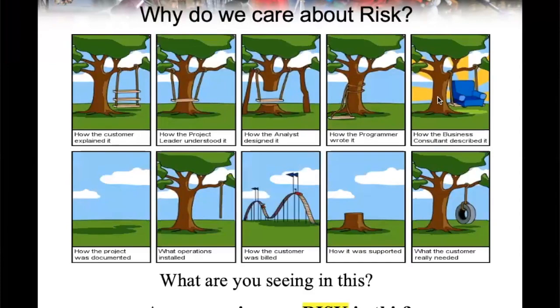Remember this one? So this we talked about from a project management perspective. But if you look at it really from a risk management perspective, this picture is full of risks. What are some possible risks in this project?